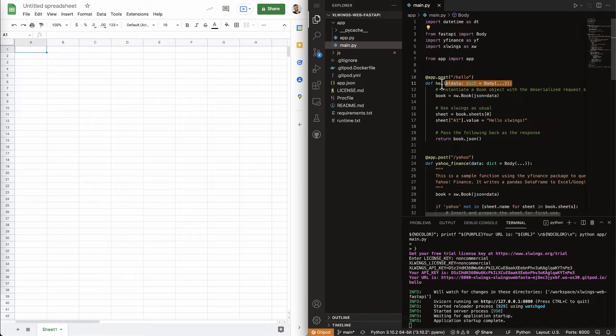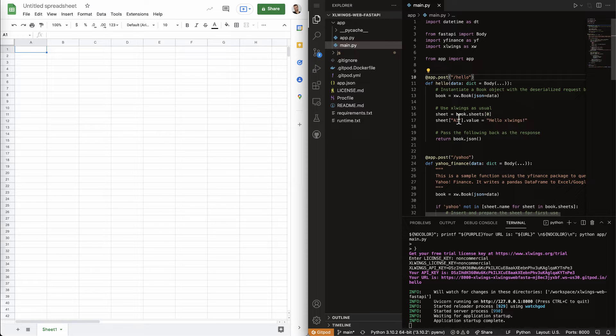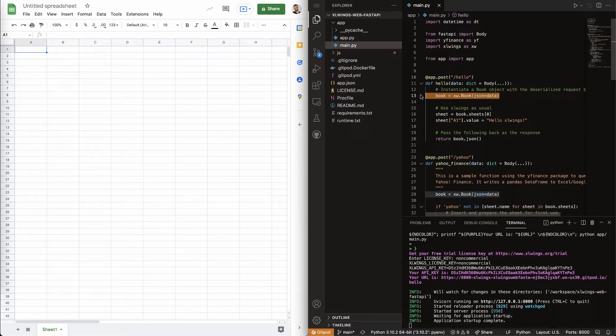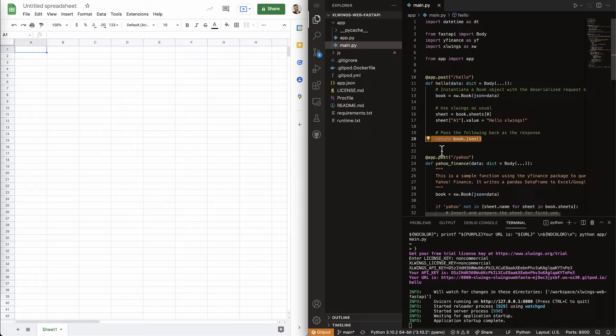But the only thing really is that there's a bit of boilerplate. So, we're going to expose this under the hello endpoint. And then you have to basically instantiate a book object like so and then return the response like so.